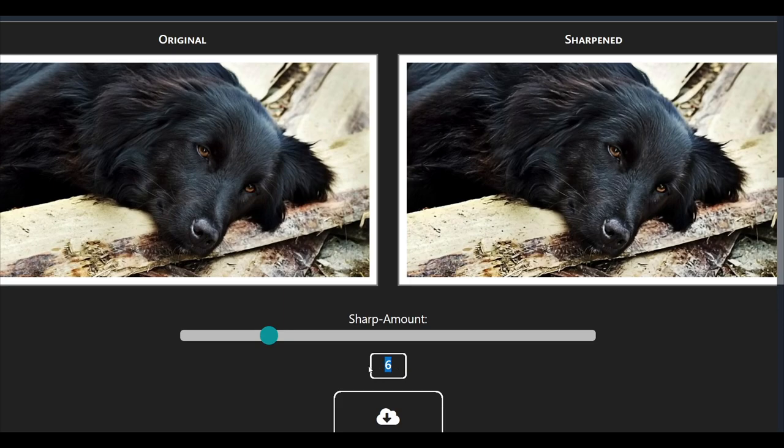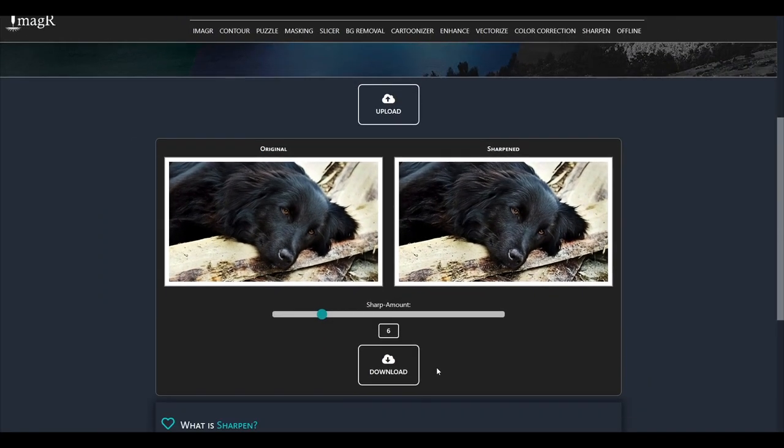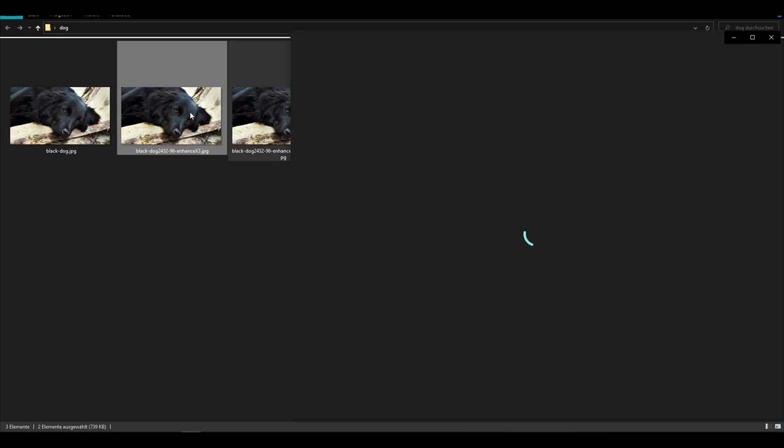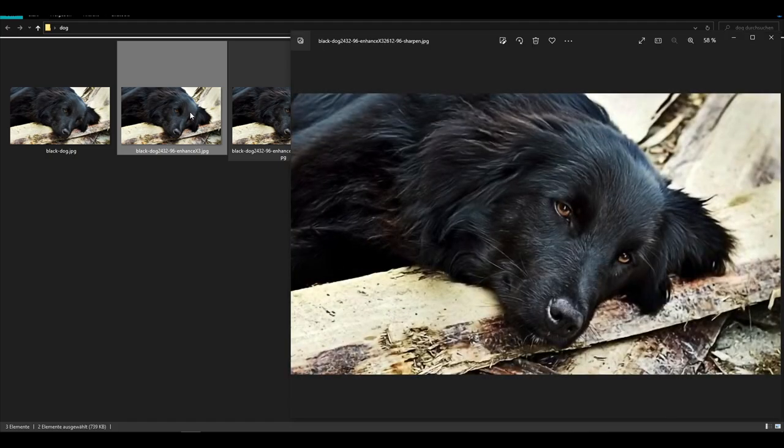Since too much sharpening can create weird artifacts and doesn't look natural at all, let's compare the sharpened and the enhanced one to make the result more visible.